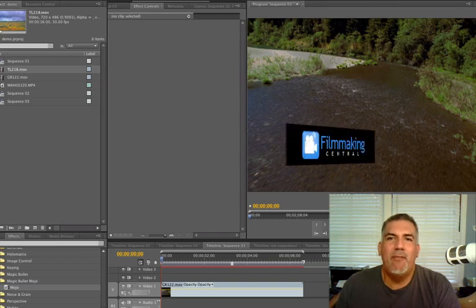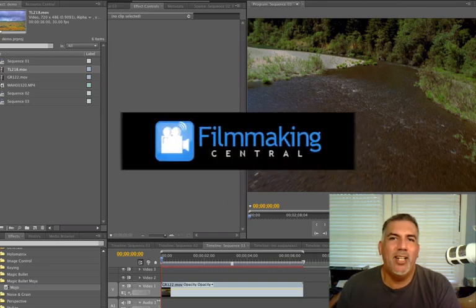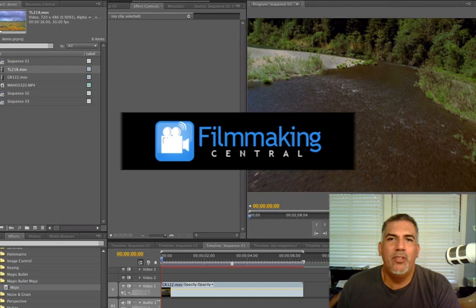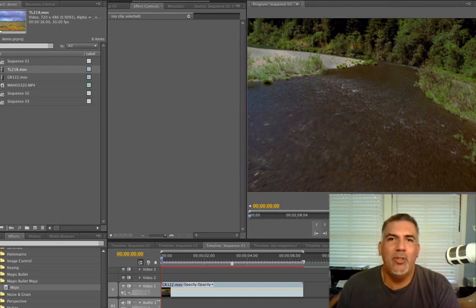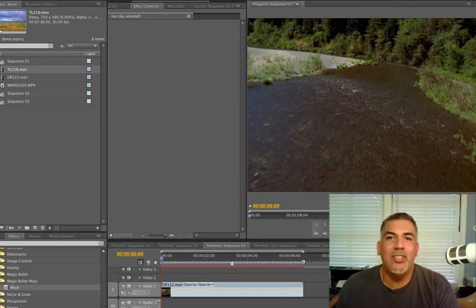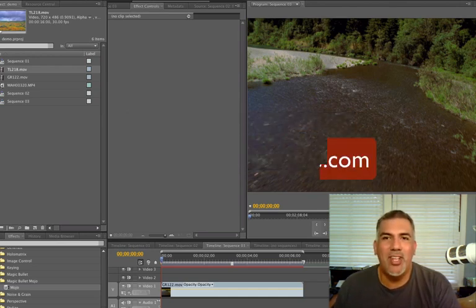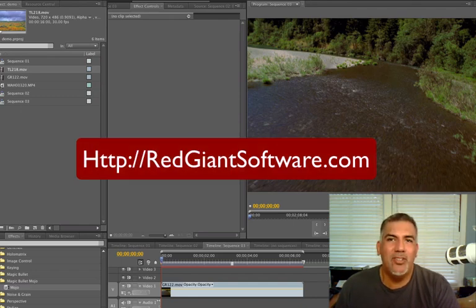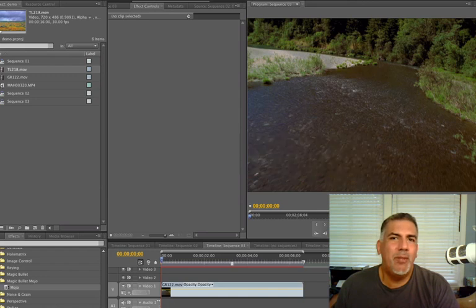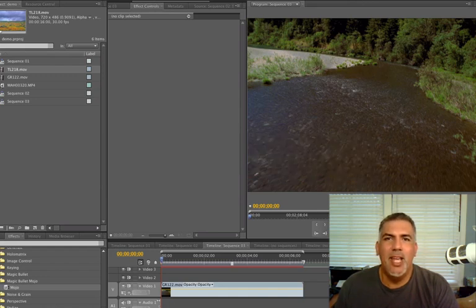Hey everybody, Dave Basilto, FilmmakingCentral.com. I'm here to talk about a wonderful new product that I had a chance to review by the fine folks at Red Giant Software yet once again. They always come out with some of the coolest plugins for filmmakers to really bring up the value of your project. And this is certainly one of them.